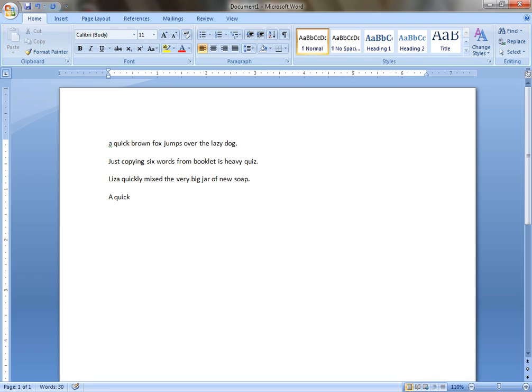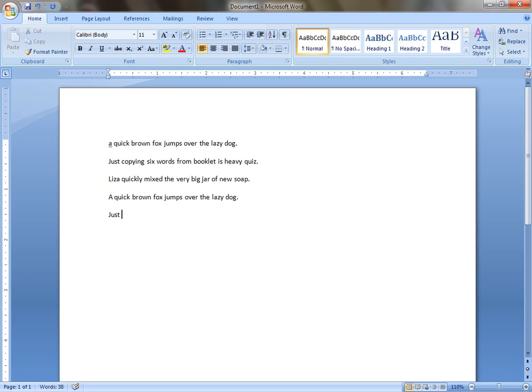Just copying six words from booklet is heavy quiz. Lazy quickly mixed the very big jar of new soap.